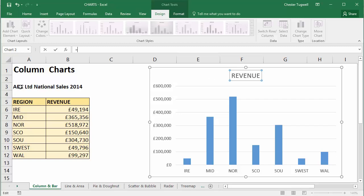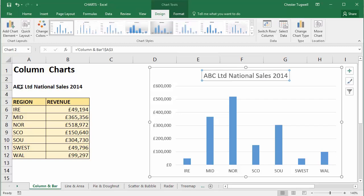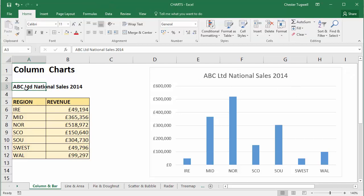Then I'm going to click into the cell that contains the title I want to appear in my chart — that'll be A3. I click Enter, and there we are: the title now appears in the chart.